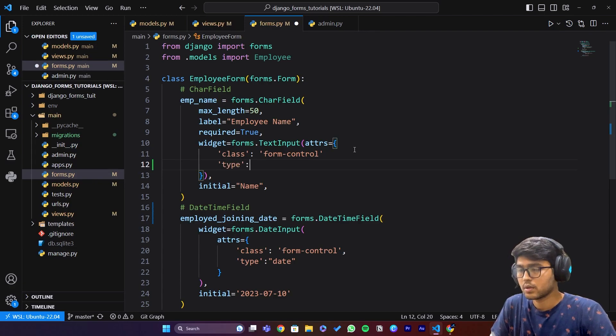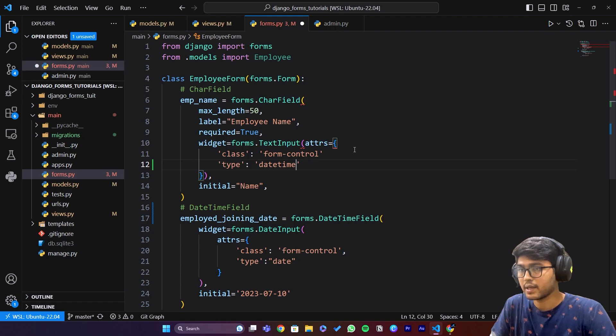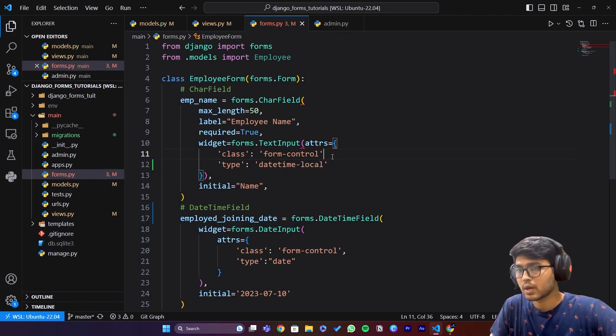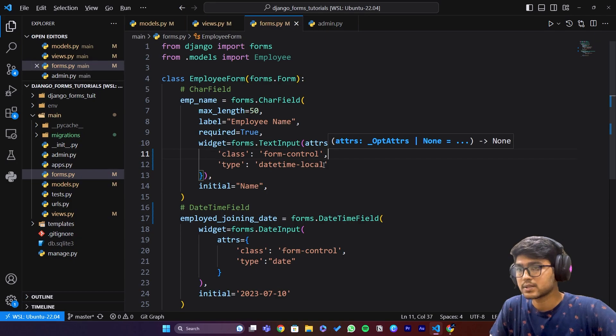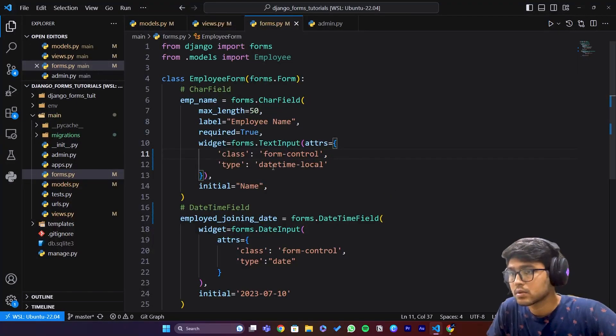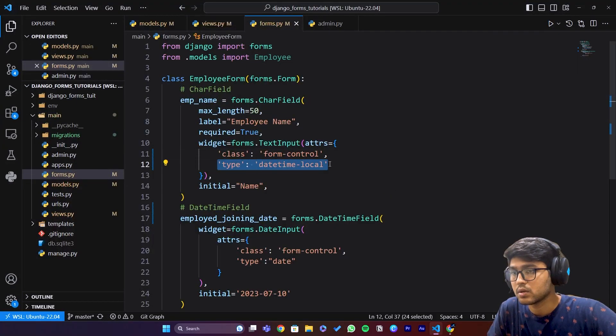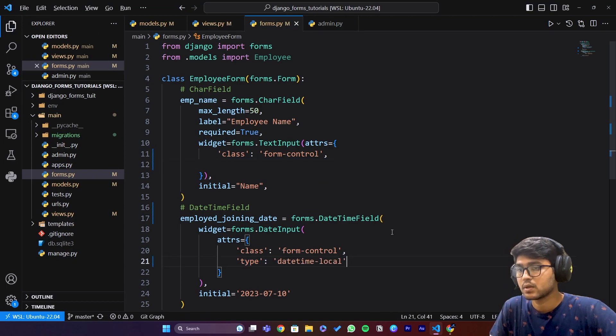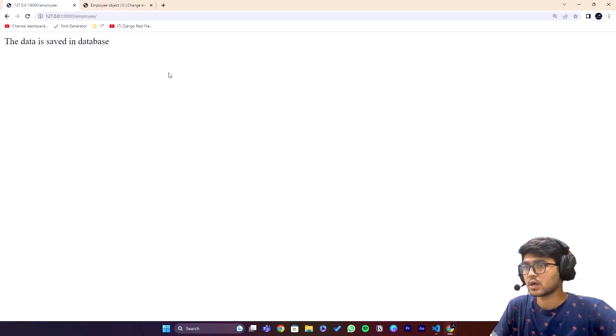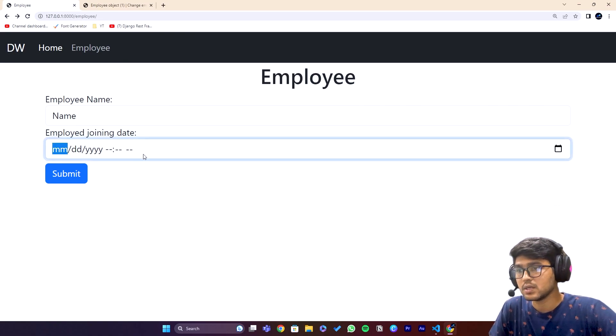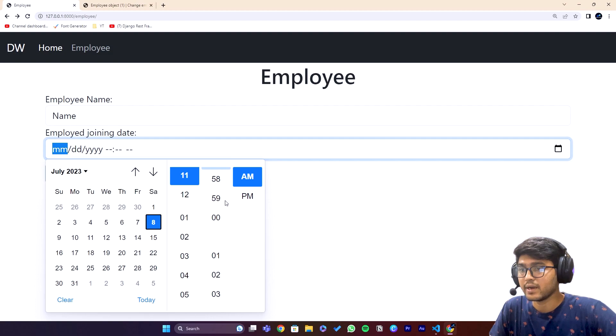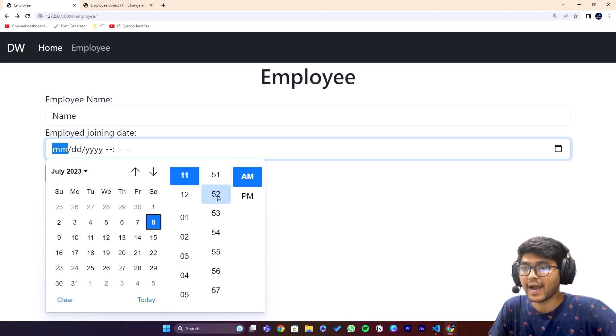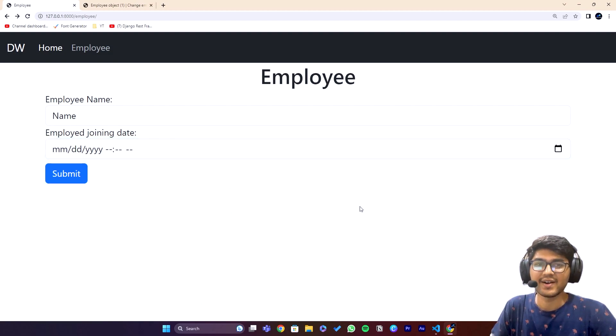Here we can pass the type attribute as datetime-local. This should work. Let's change this - we need to change it here. Save, go back, refresh. See, we got this. Now we can also add the time in the Django forms.